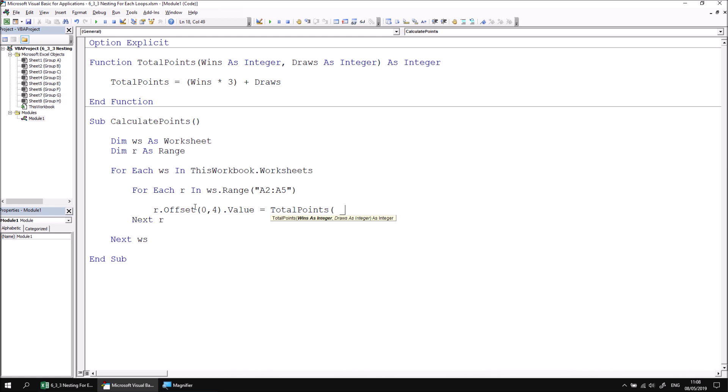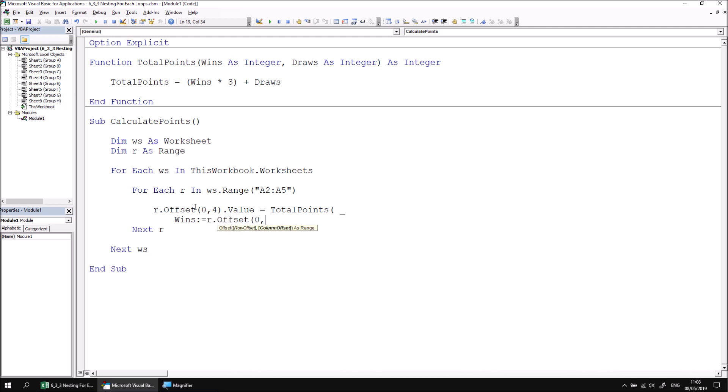I'll break this across multiple lines of code to make it slightly easier to read. And I'll name my parameters as well so that an end user would know what's going on if they look at the code later. So wins is going to be equal to r dot offset zero comma one dot value.